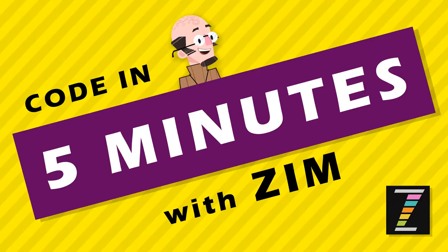Hello, and welcome to Code in 5 Minutes with Zim. Hi, I'm Dr. Abstract. Let's see what we can code in 5 minutes at Zim.